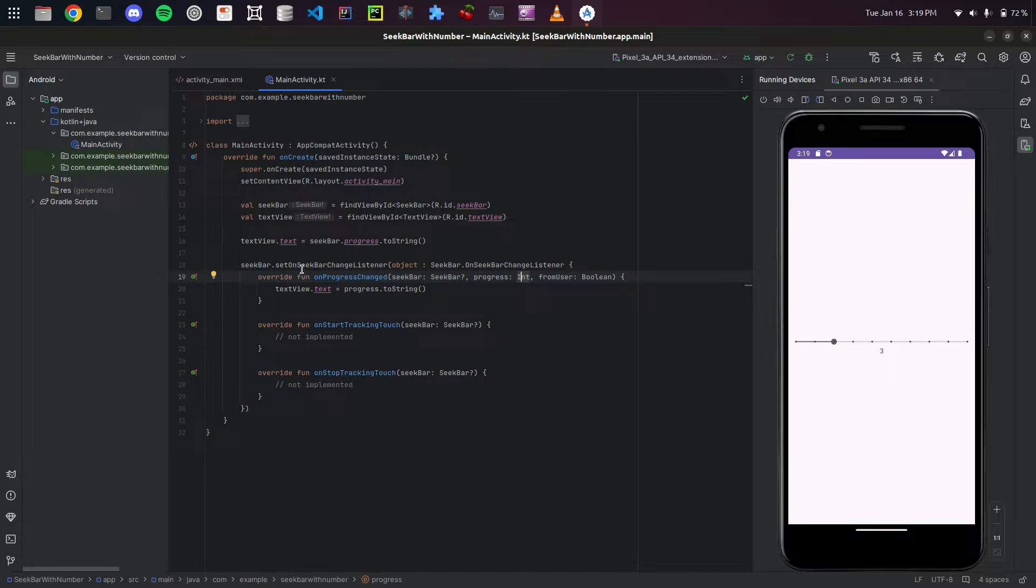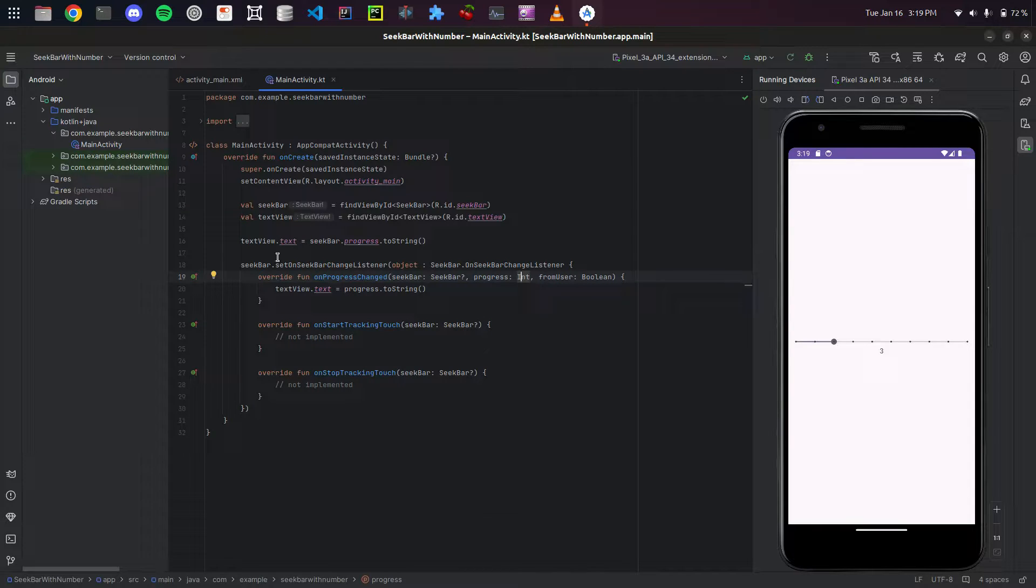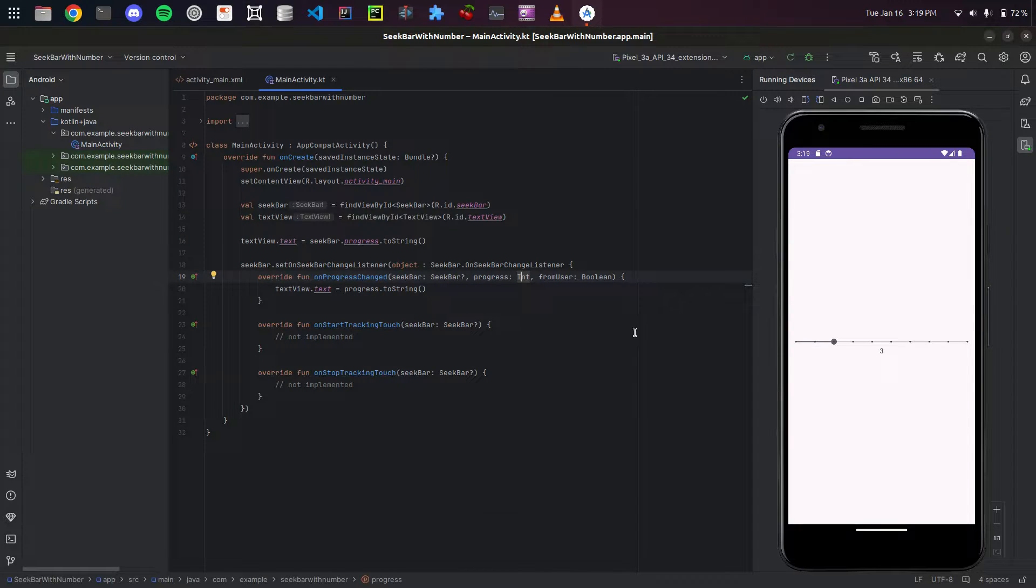Hey everyone, I'm going to show you how to turn your Android app into an APK file in Android Studio. In Android Studio, I have this project.